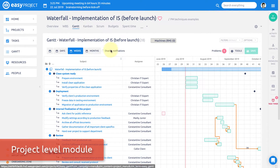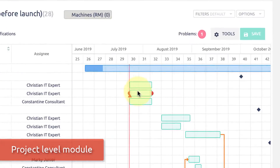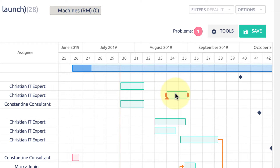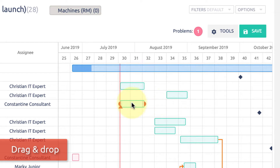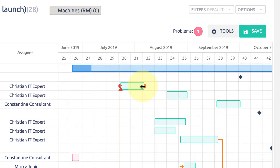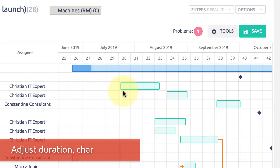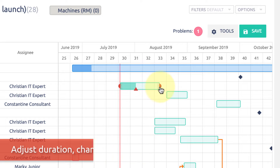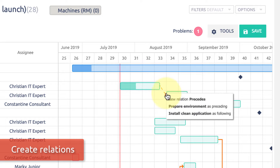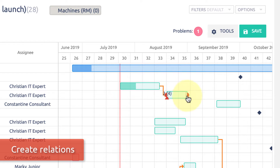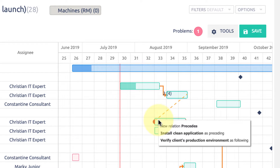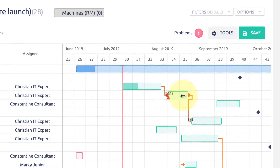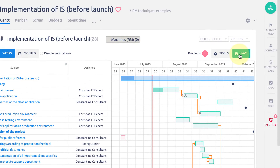You can activate Gantt chart on any project. Simply drag and drop tasks to move them in time and quickly plan out your whole project. Easily adjust the duration of tasks by pulling them, change their completion level, and create relations between tasks to ensure that one task cannot be started before completion of the other.